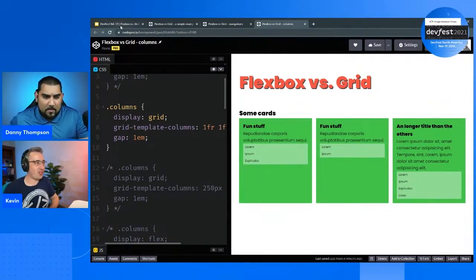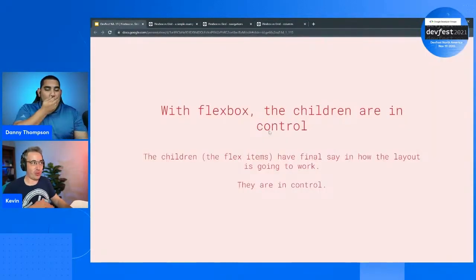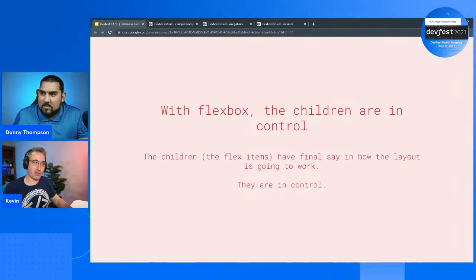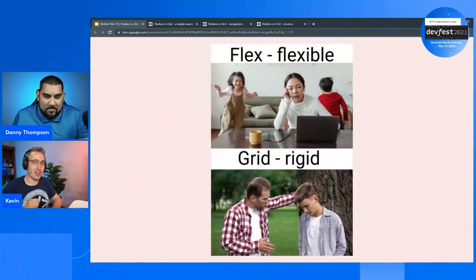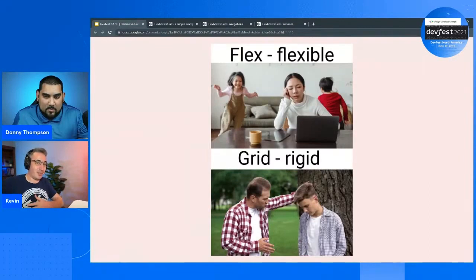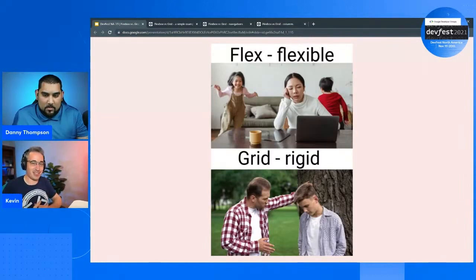Just a really quick recap: with Flexbox, the children are in full control — they're what's the boss. Whereas with Grid, the parent is in control. A member of my Discord put it this way: Flex is like that relaxed parent who's just letting the children do what they need to do, whereas Grid is the really strict parent — it's locking them down and the children have to live by its rules. Hopefully that helps people remember it.